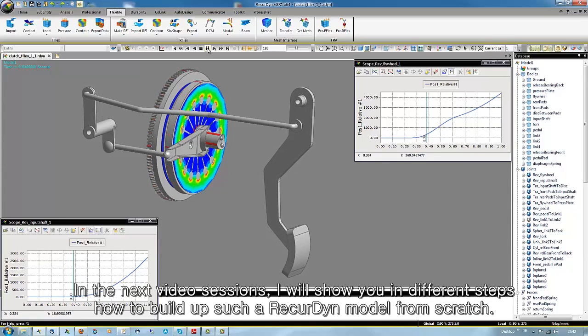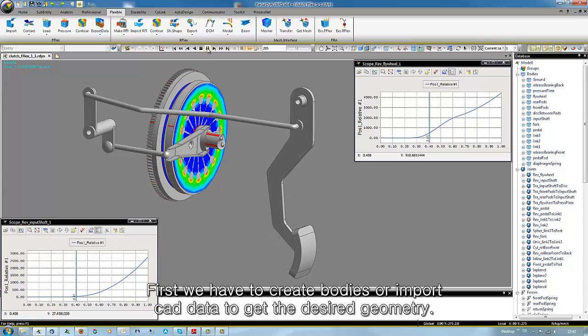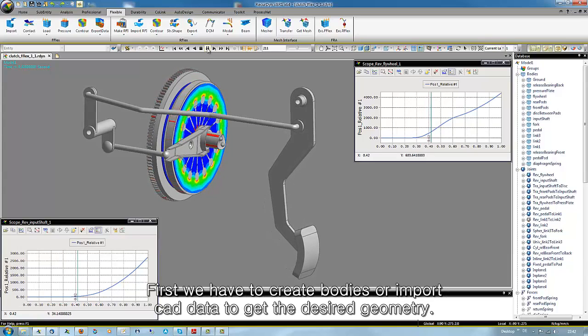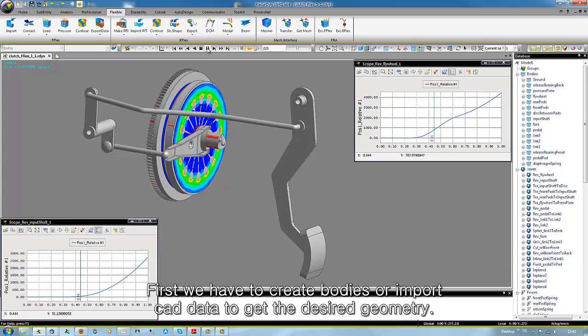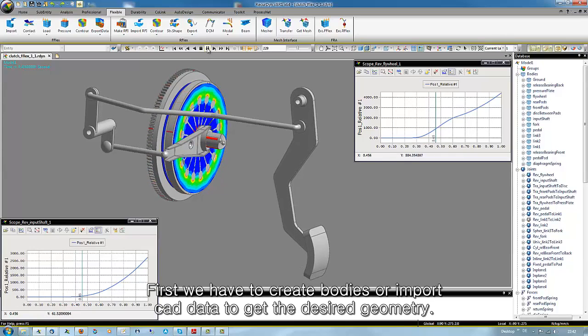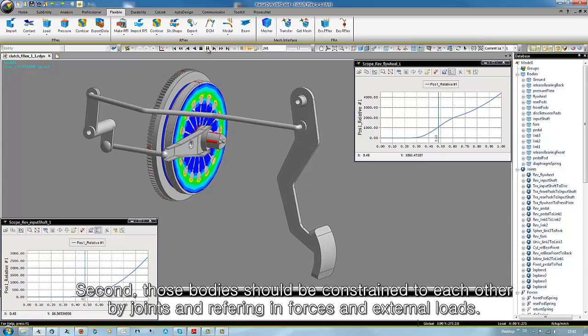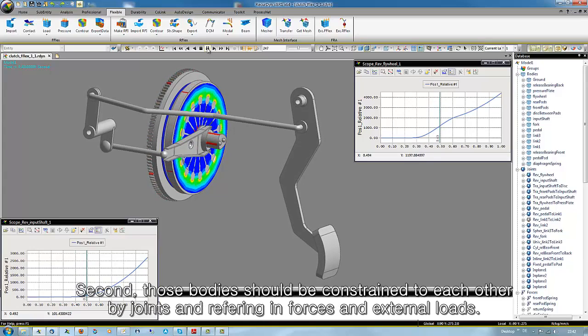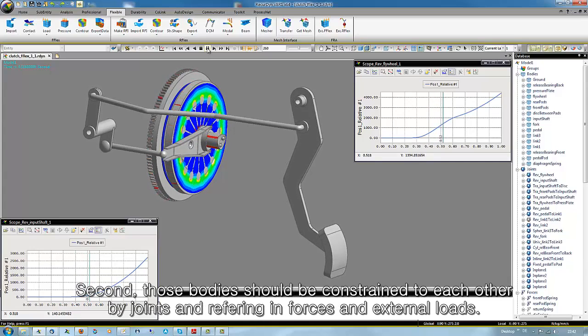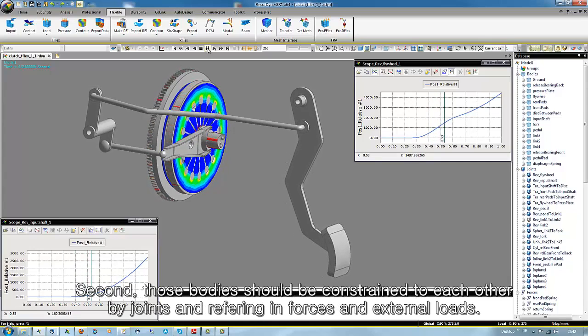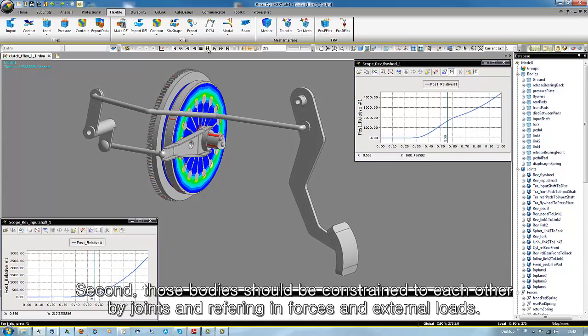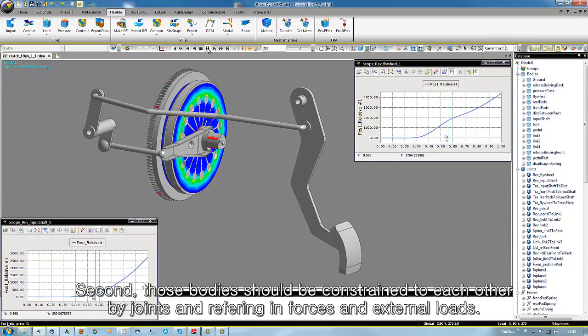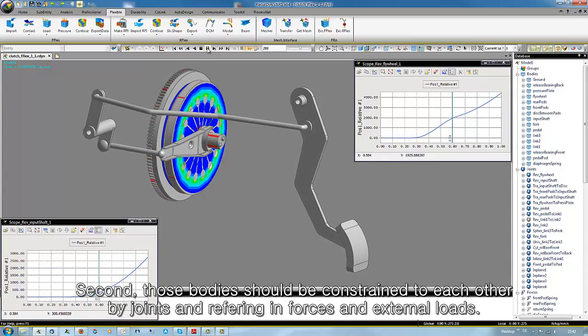First, we have to create bodies or import CAD data to get the desired geometry. Second, those bodies should be constrained to each other by joints and we bring in forces and external loads.